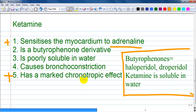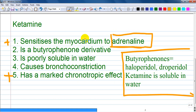Ketamine produces sympathetic nervous system stimulation by increasing secretion of epinephrine and noradrenaline. The increased level of adrenaline will sensitize our organs and increase its effect. This means option A is correct — ketamine sensitizes the myocardium to adrenaline.